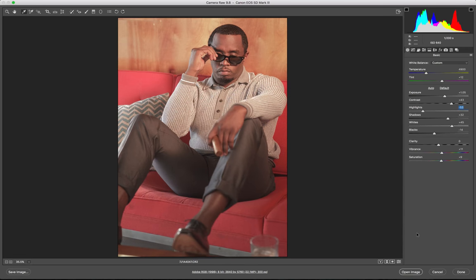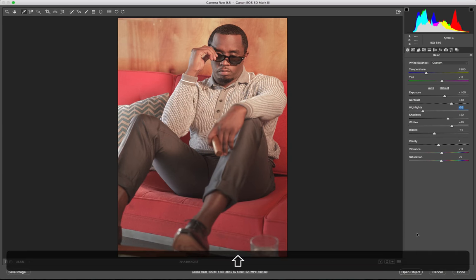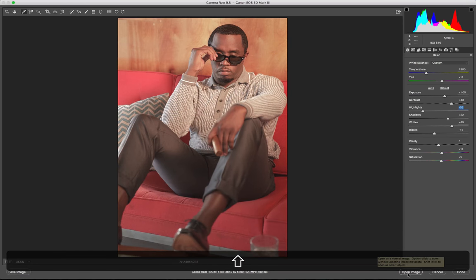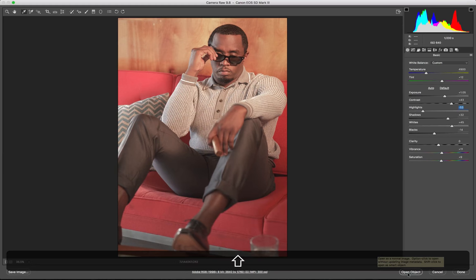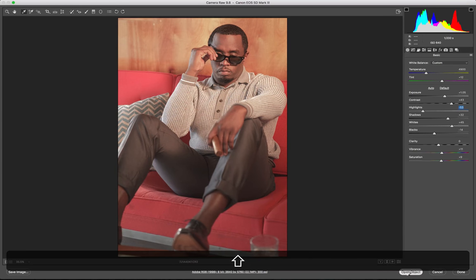Then after that I like what I see. So I'm gonna go ahead and hold down Shift and then click Open Object. See how that changes. If you need to make any adjustments in Camera Raw again, you're able to go back in. So it's gonna open the object.